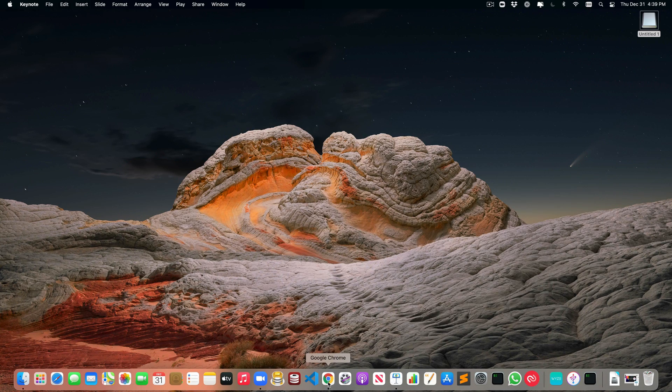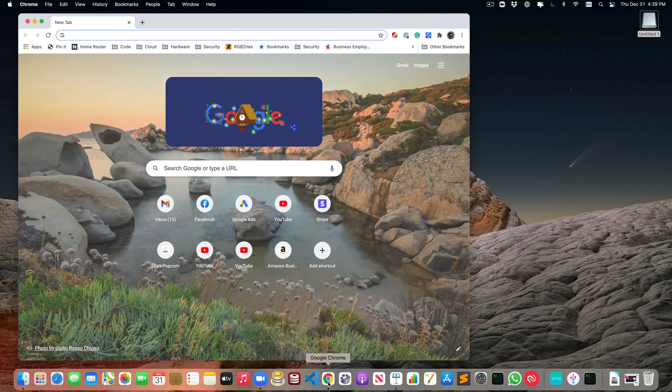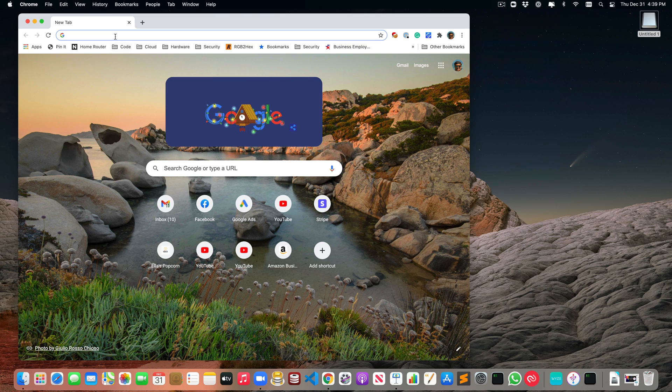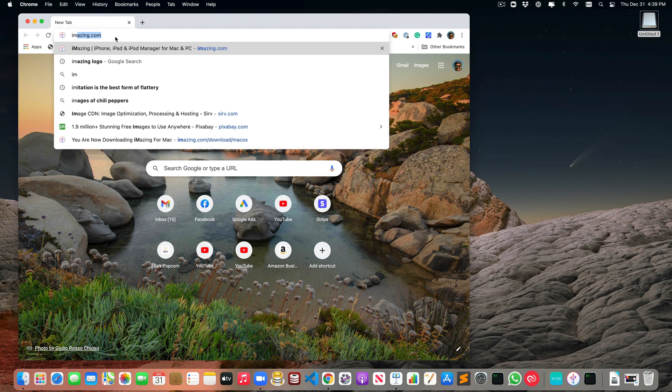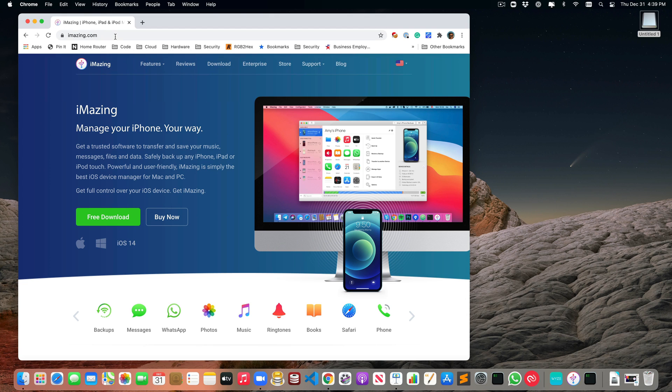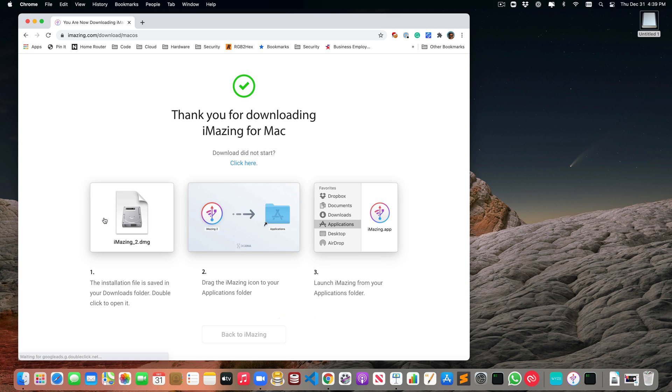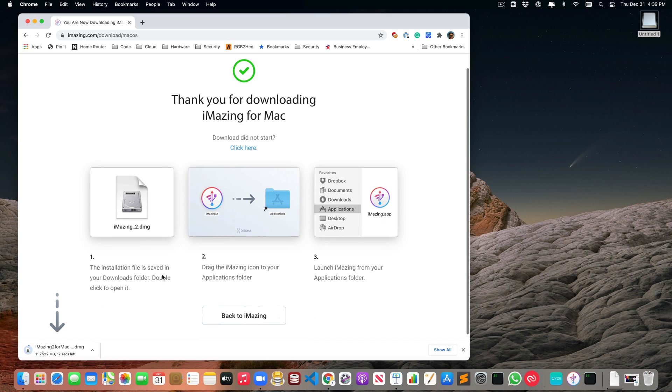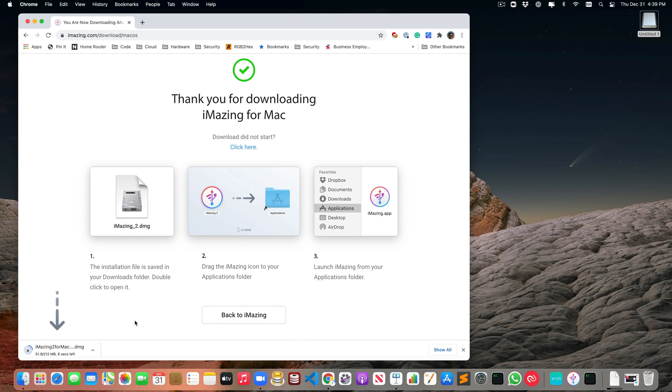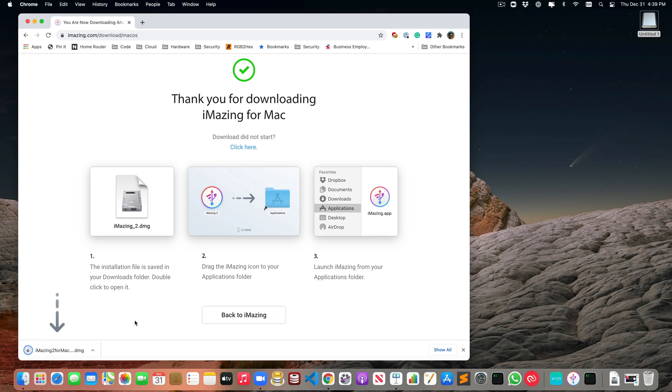I'm opening my browser and going to iMazing.com to download the free app. This app is really great for many things, which I'm going to cover in other videos. You can try the trial version. I have actually purchased it and find it very useful.